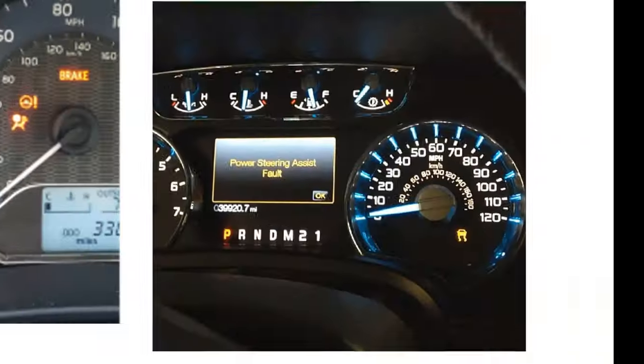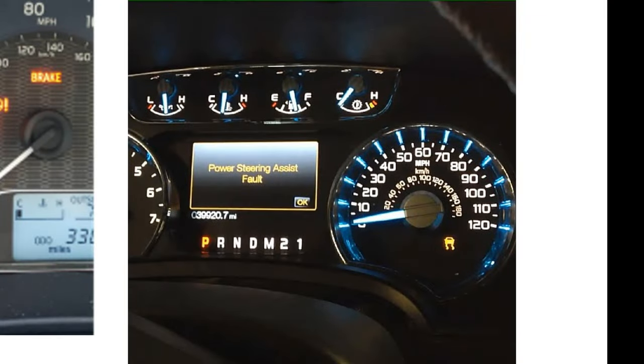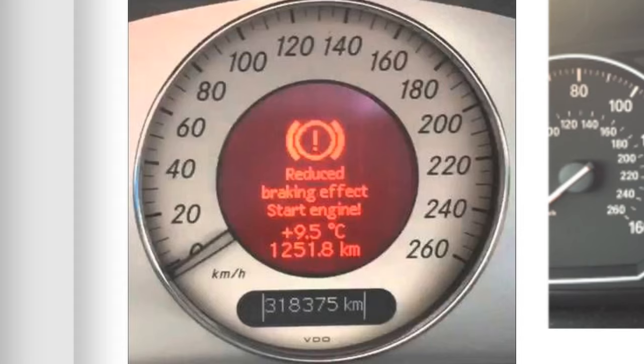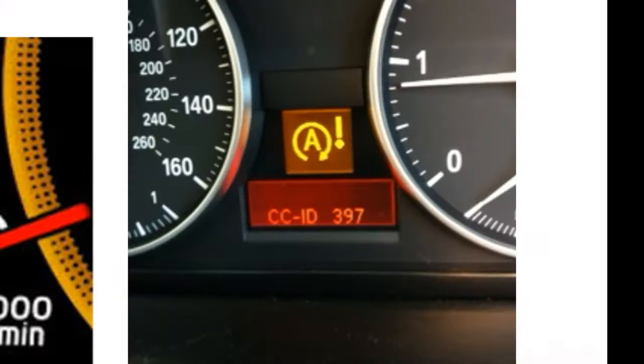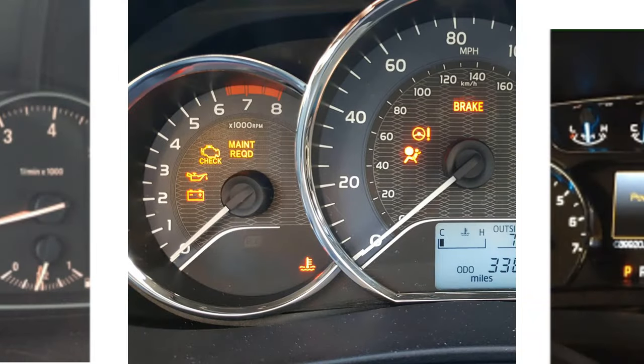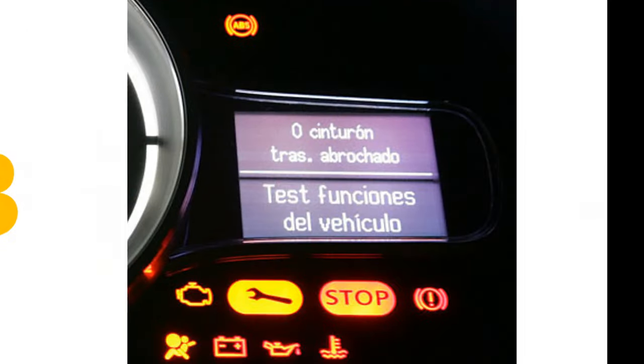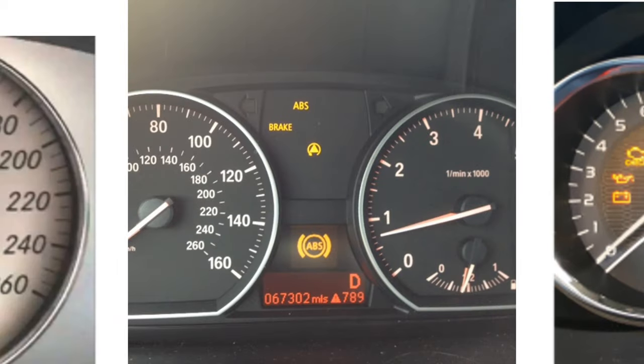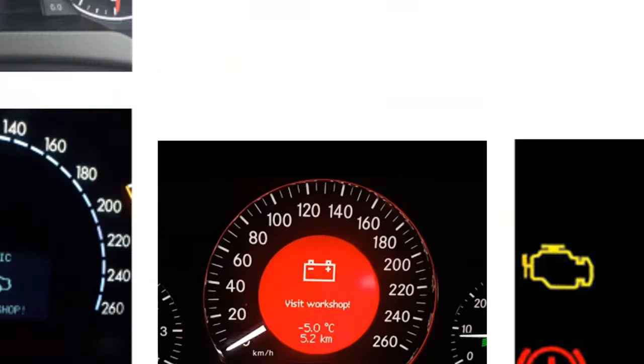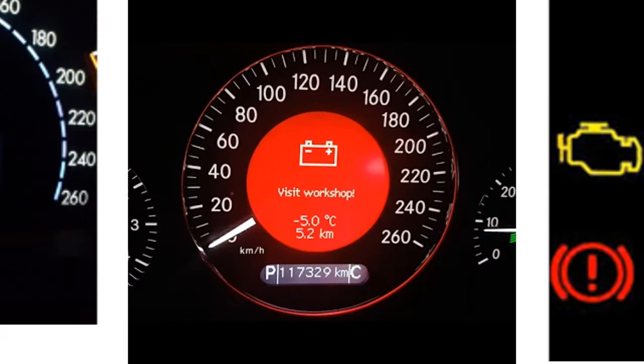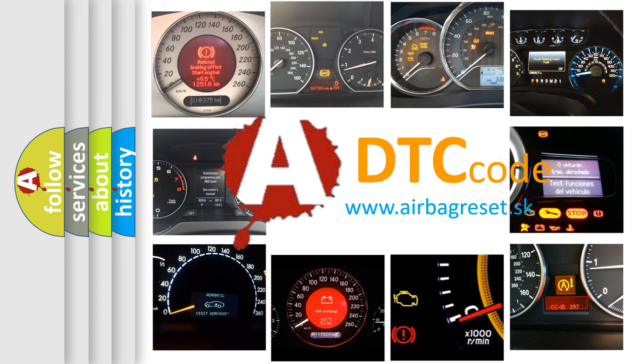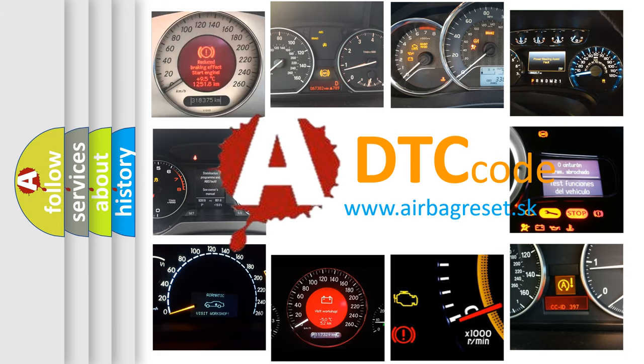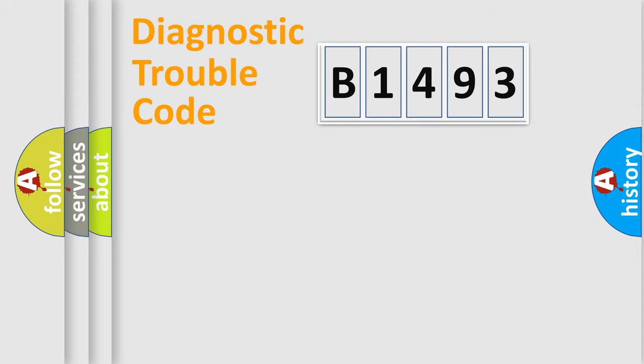Welcome to this video. Are you interested in why your vehicle diagnosis displays B1493? How is the error code interpreted by the vehicle? What does B1493 mean, or how to correct this fault? Today we will find answers to these questions together.